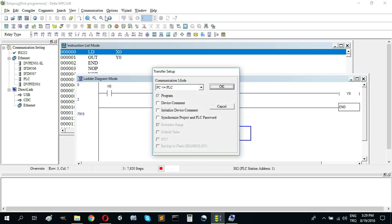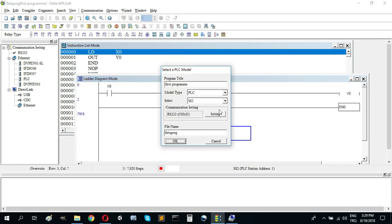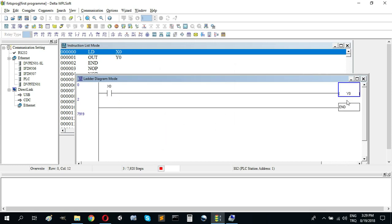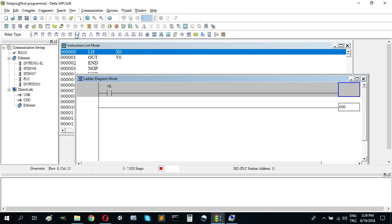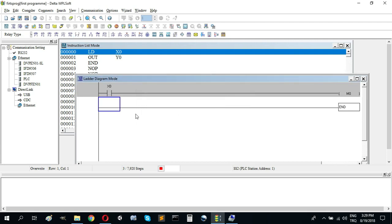You can look at transfer steps and communication settings here. We can change the PLC type from here. I'm using SS2. If you choose the wrong PLC type, you can't program your PLC. Now I will modify the program a little.